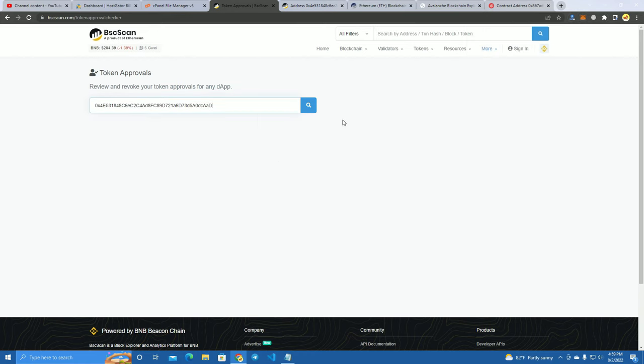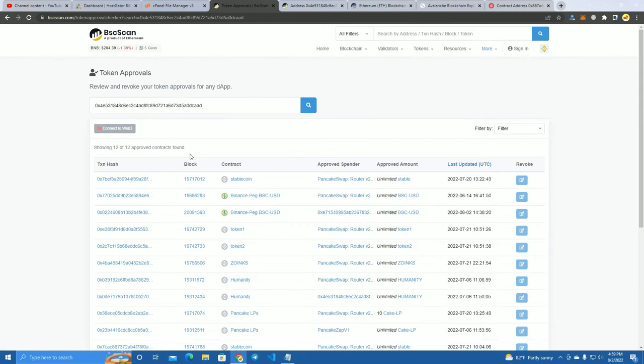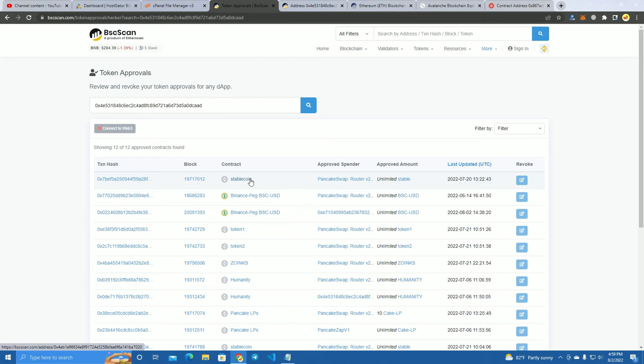As you can see here, the first one is I have given access to PancakeSwap. I have given access to withdraw this coin, which means I was trying to sell this coin and I have to approve spender.